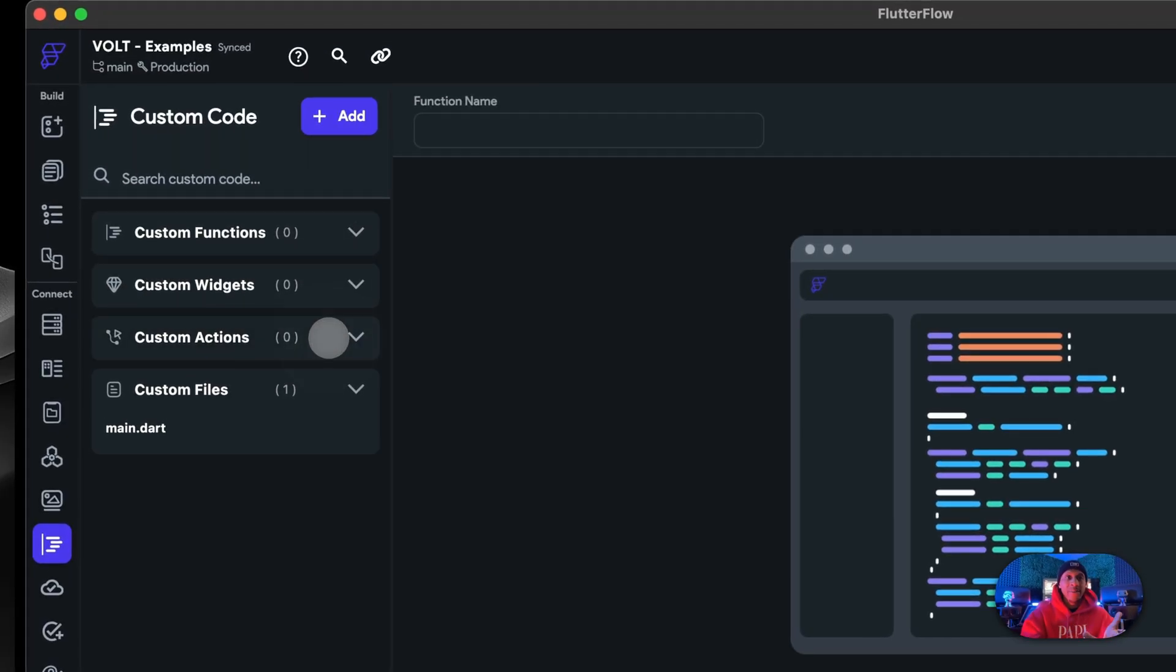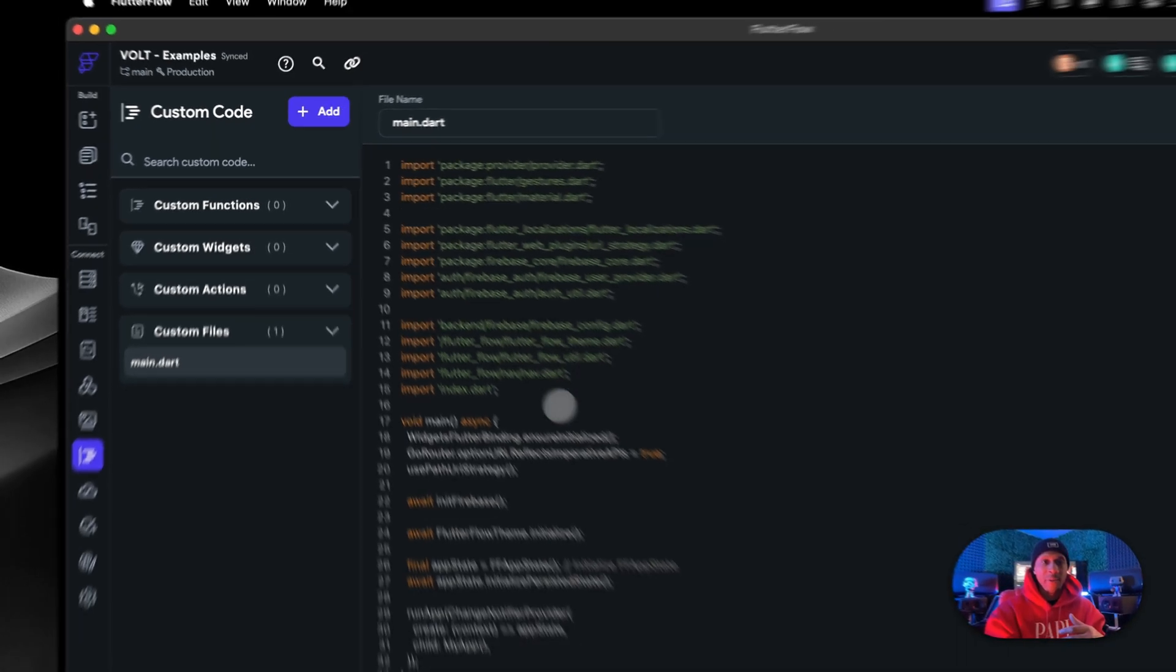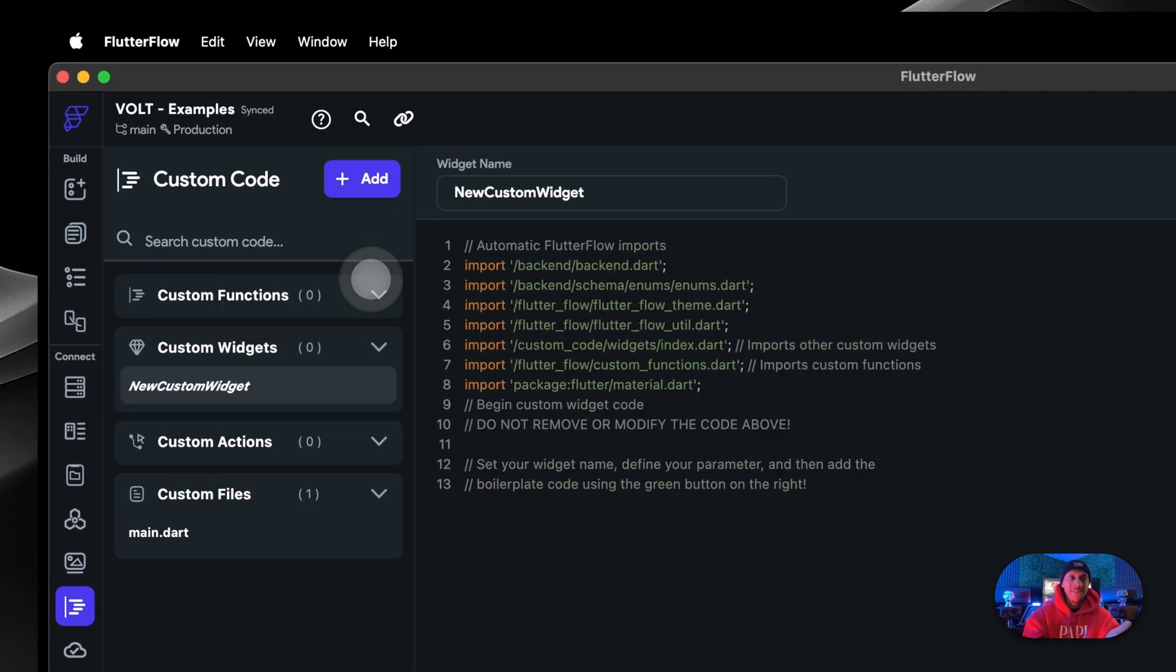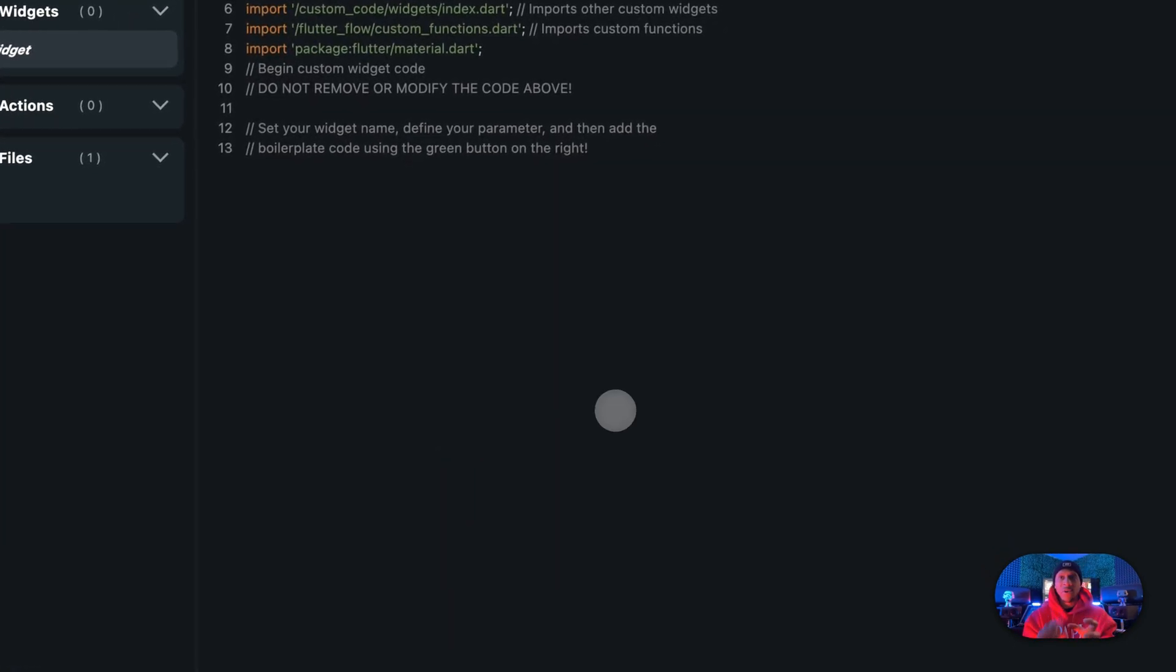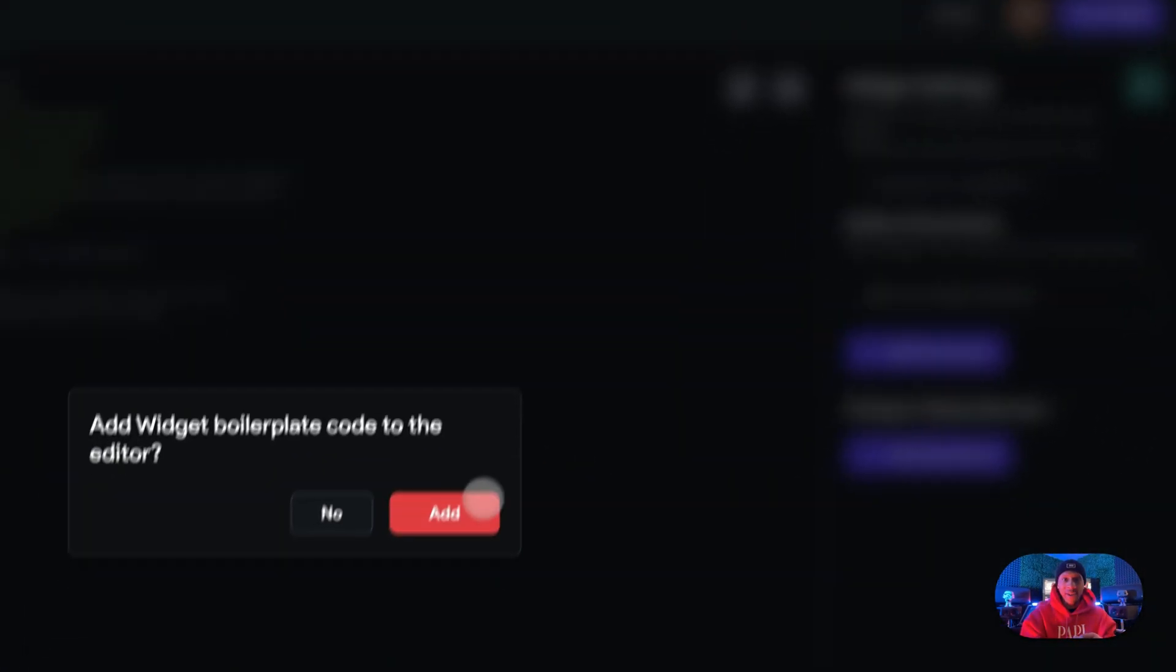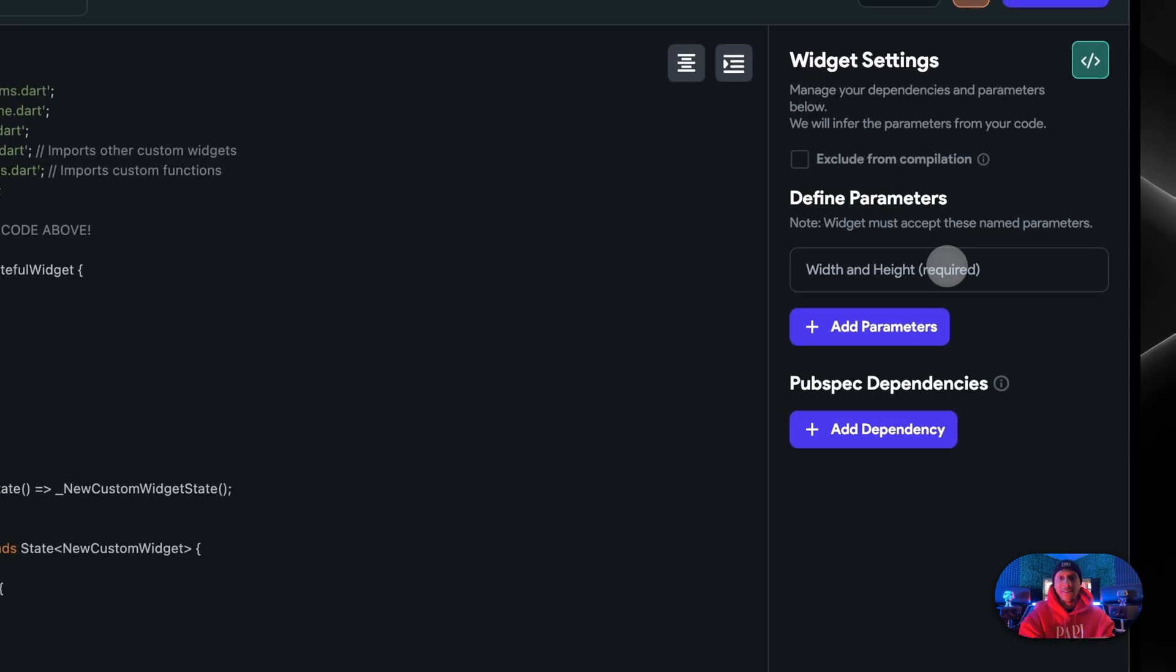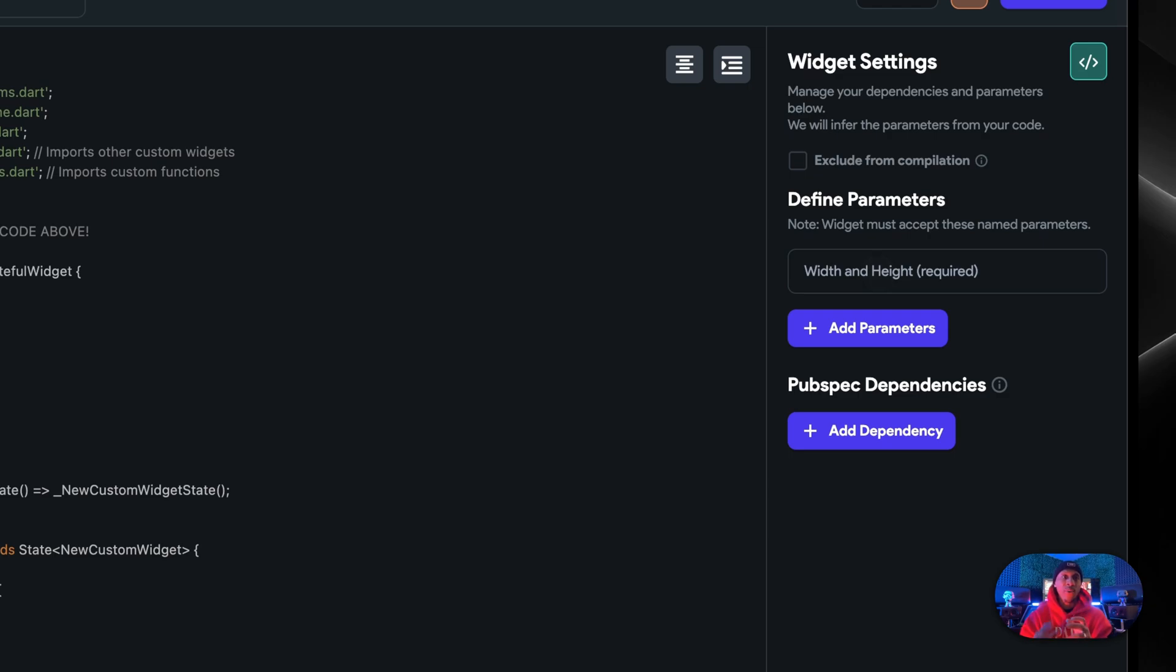You can have custom actions, you can have custom files. This is where the actual code happens. You have your main dark files and everything that you have here. You can have custom code. You would add it. So say if you wanted to do a widget, you have this whole setup. They give you the boilerplate that you can actually add, and you can start adding your arguments, parameters, dependencies, and make this make sense as far as custom code.